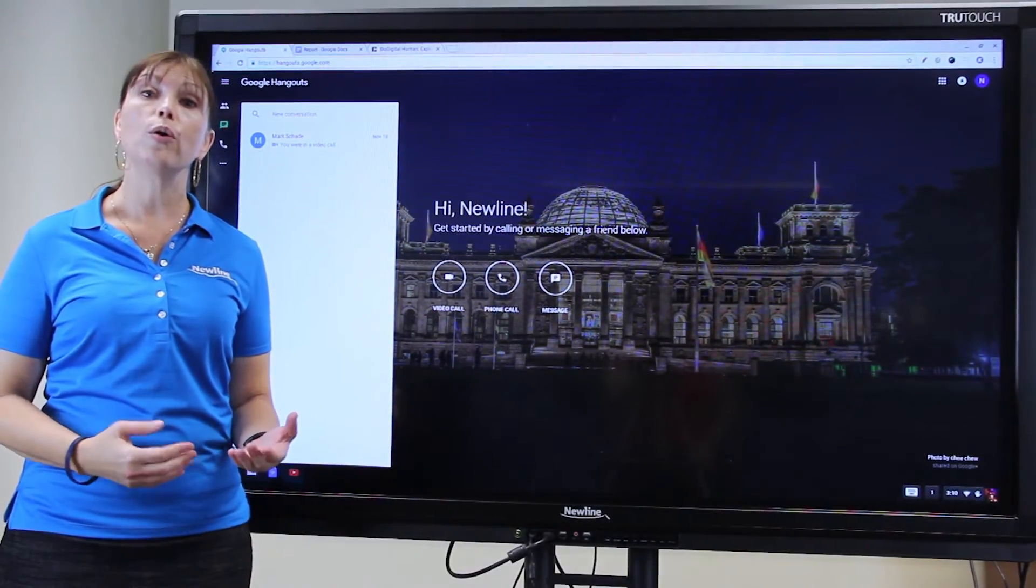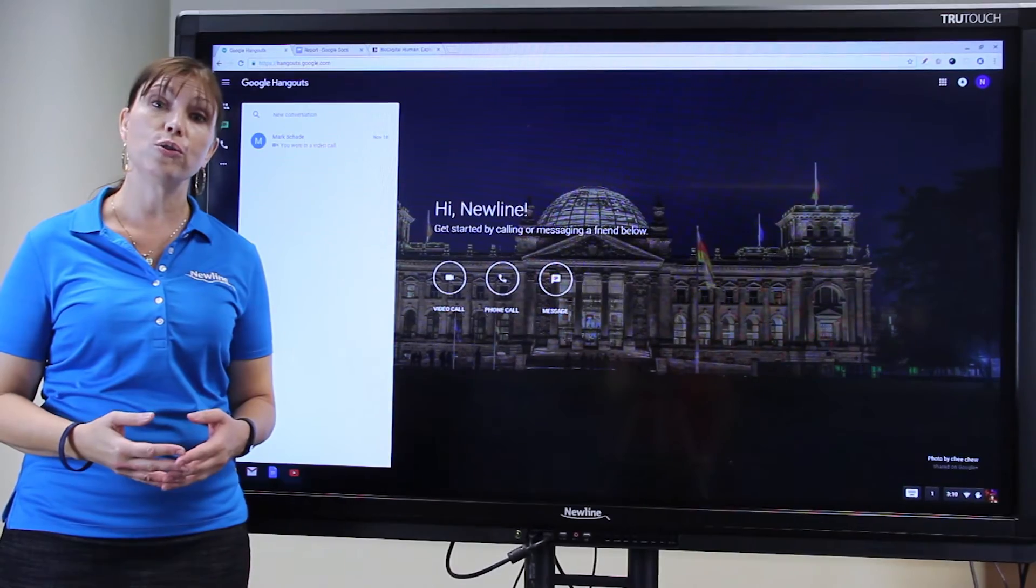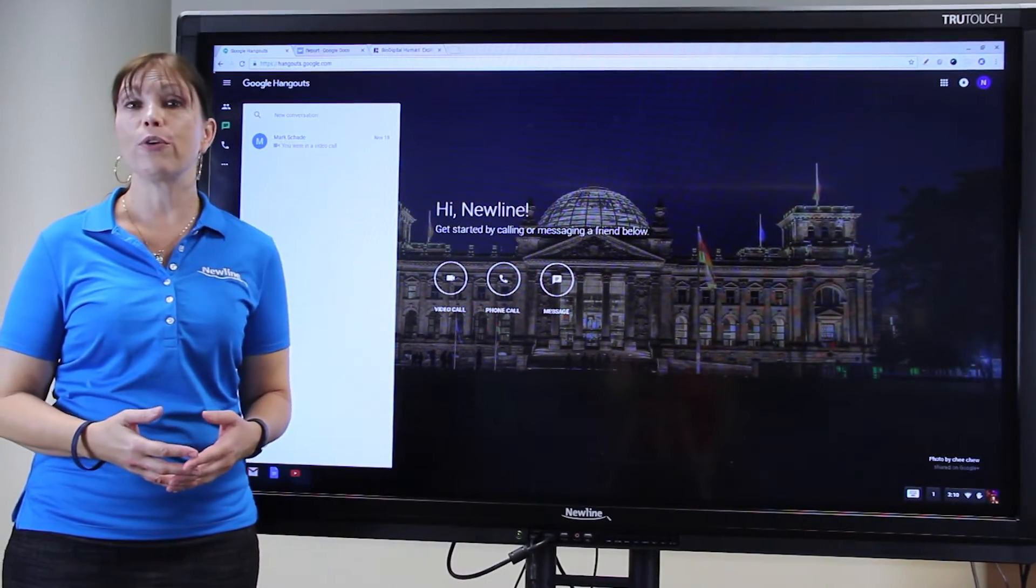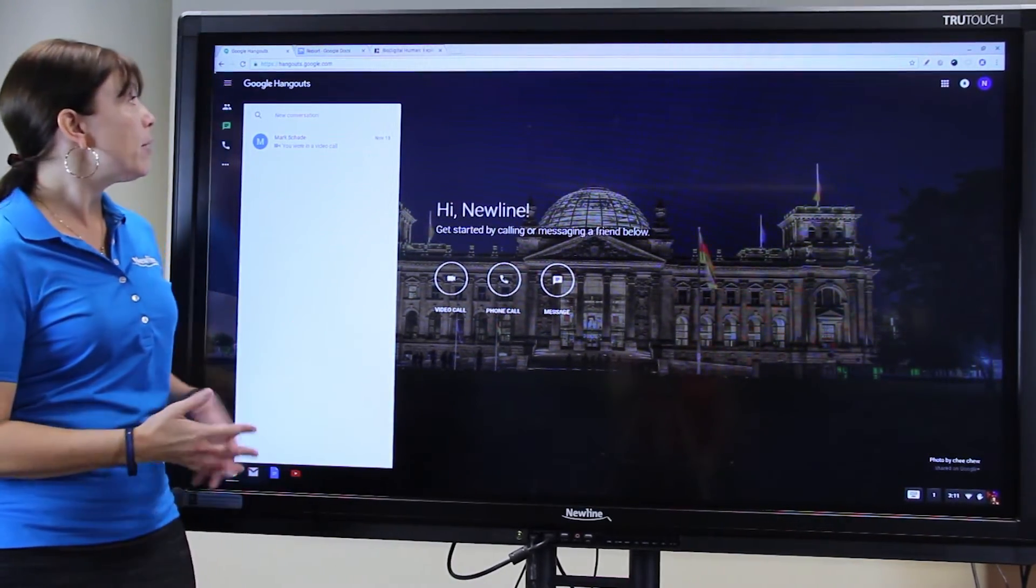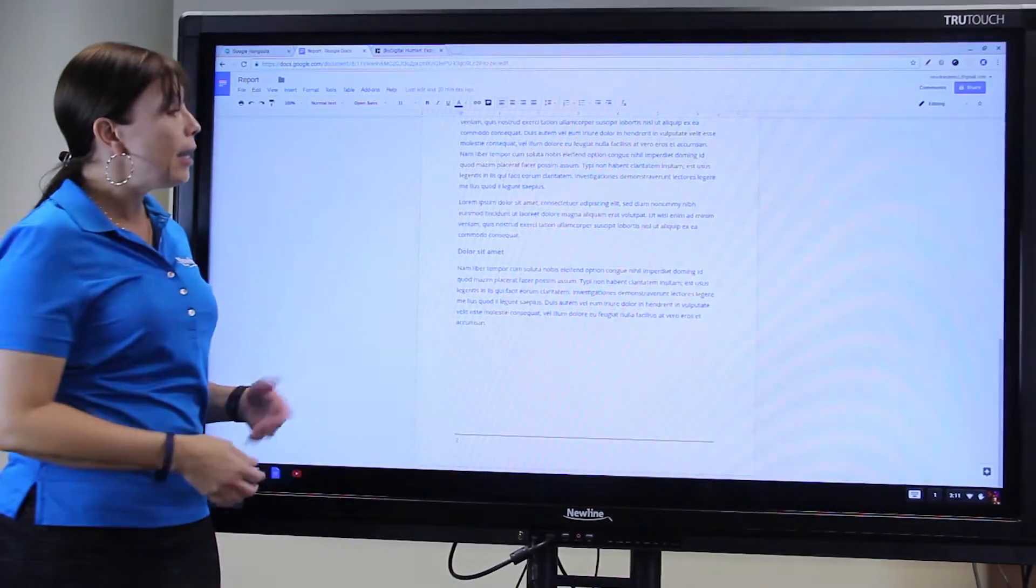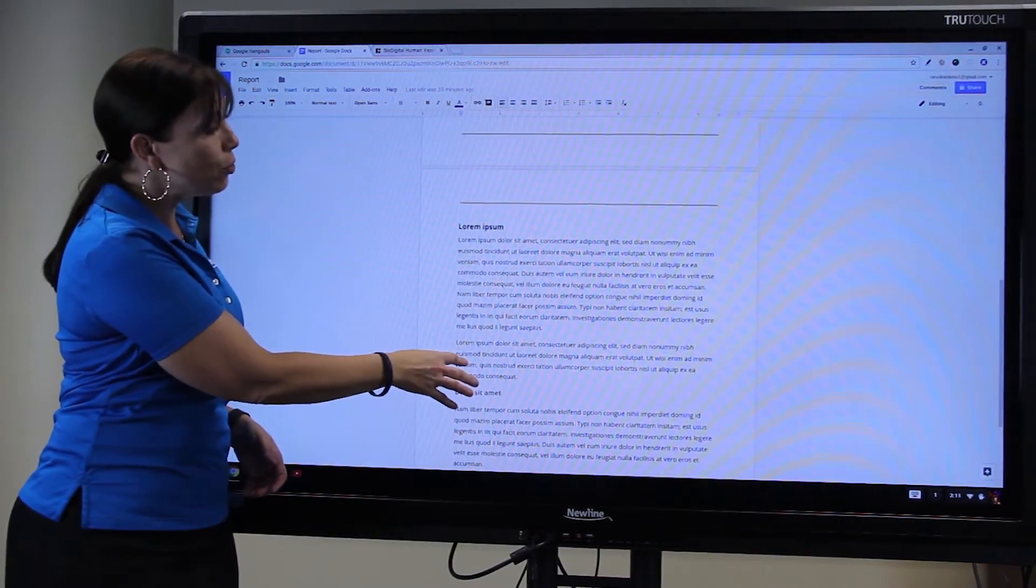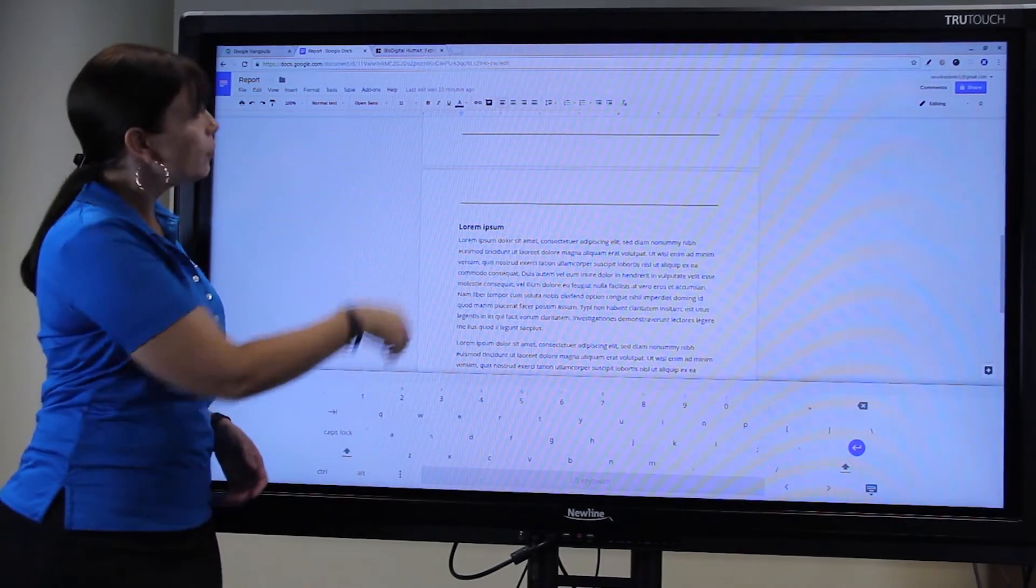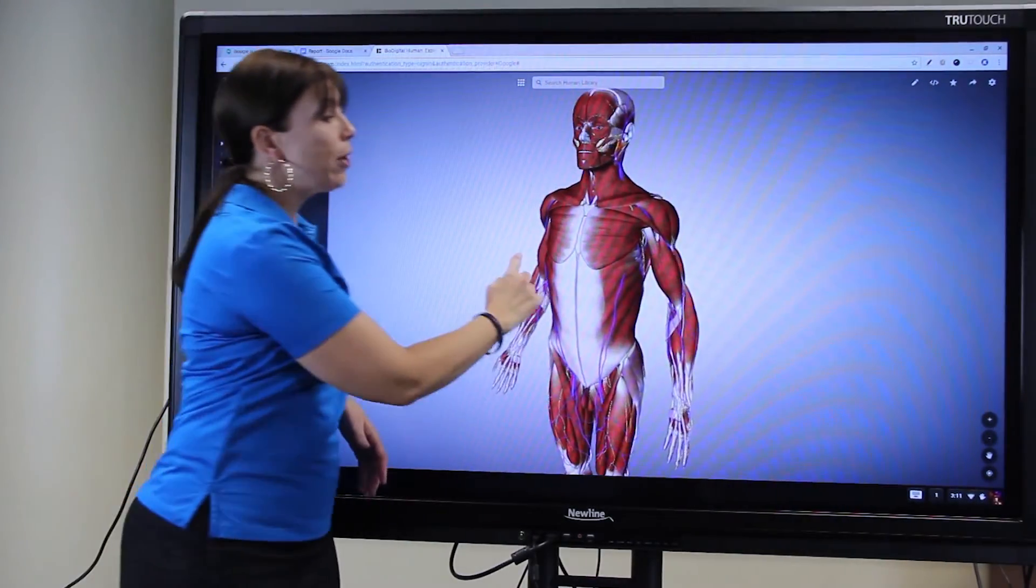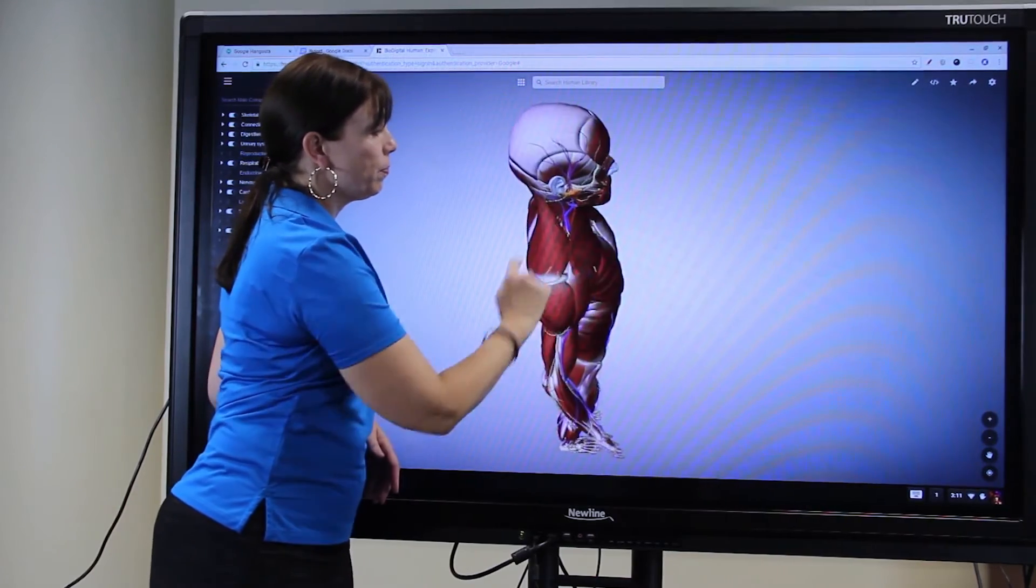When your Chromebook or your Chromebox is connected to the TrueTouch display, you can log in to Google Apps for Education. Here, I can make a call in Google Hangouts, edit a report or a file in Google Docs, and manipulate any interactive content on the screen.